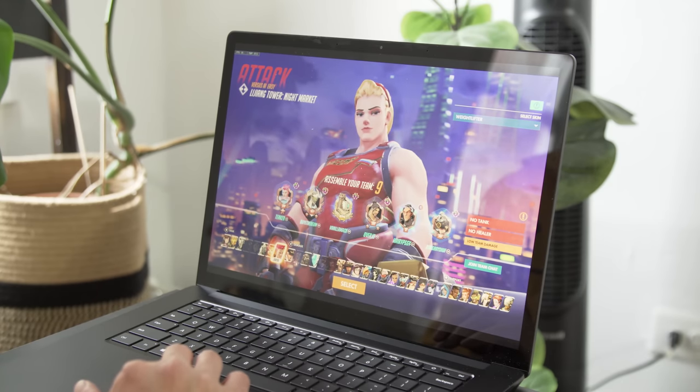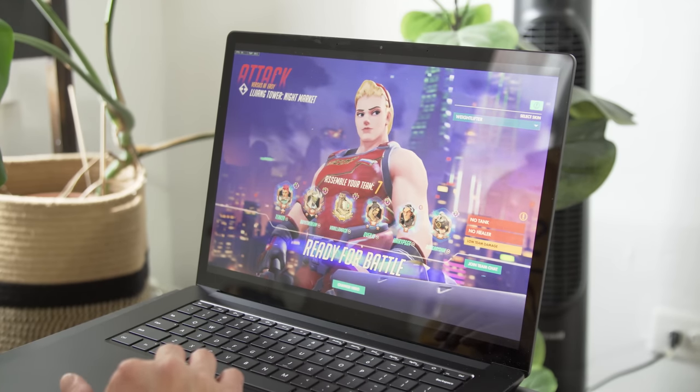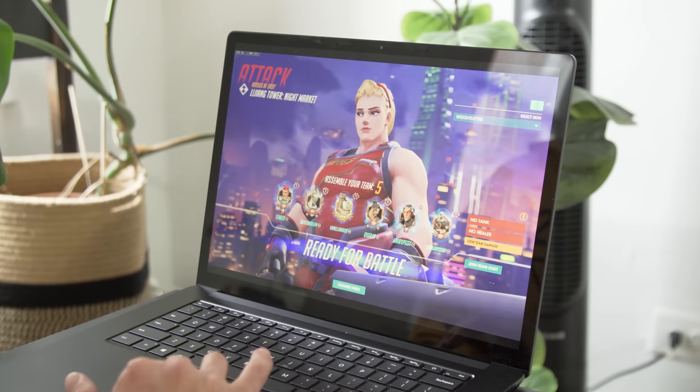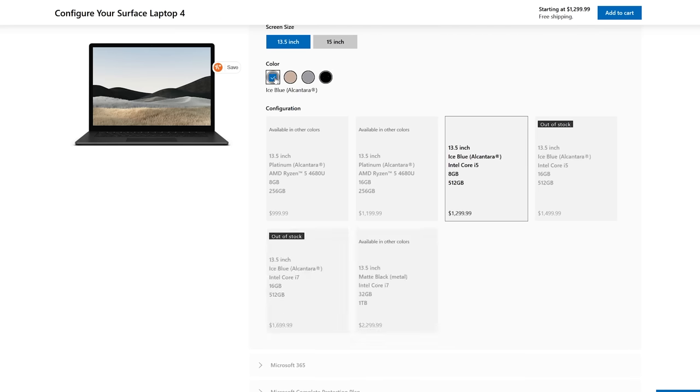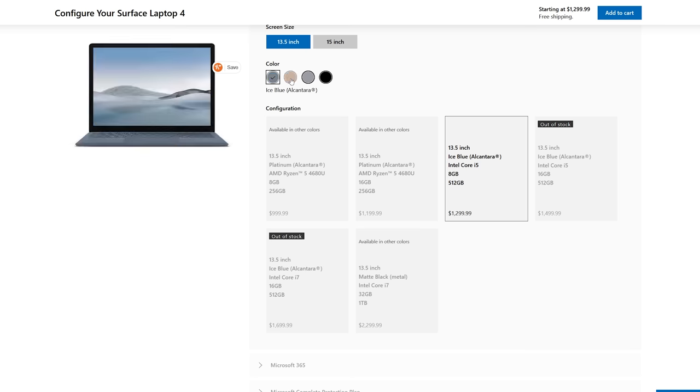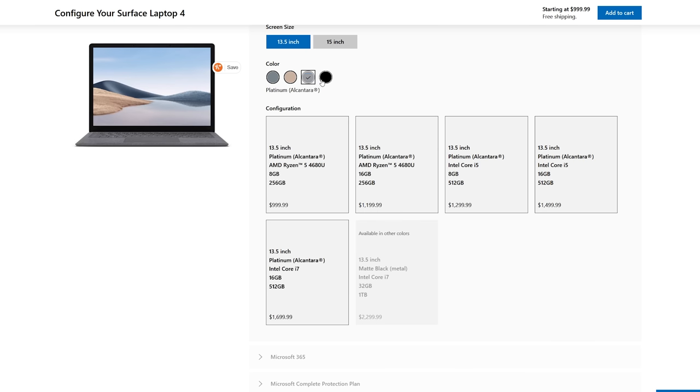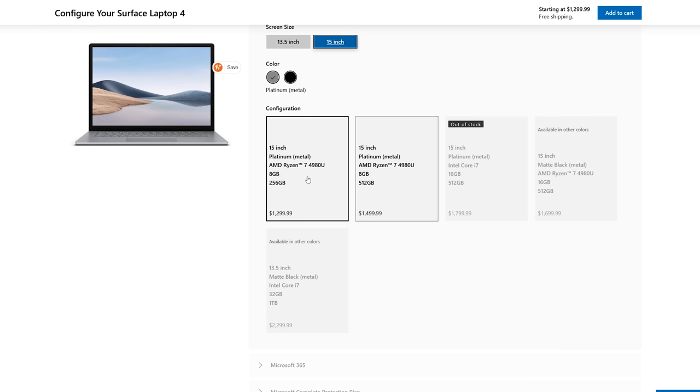The 15-inch Surface Laptop 4 starts at $1,300 with a Ryzen 7 CPU and 8GB of RAM, but you'd have to shell out $1,700 to upgrade to 16GB of RAM and a 512GB SSD. No matter what computer you're considering, it's always worth springing for 16GB of memory if you can.